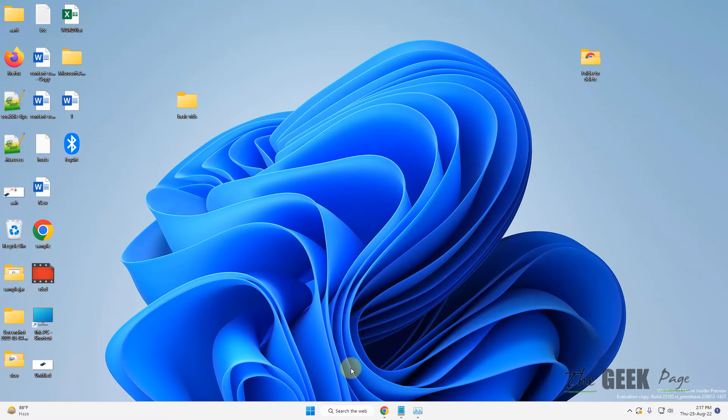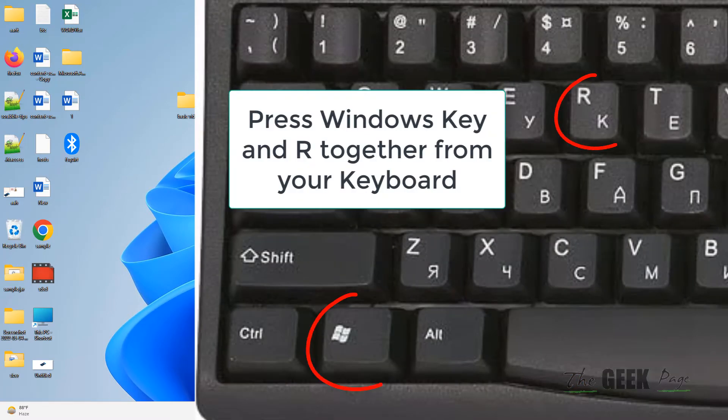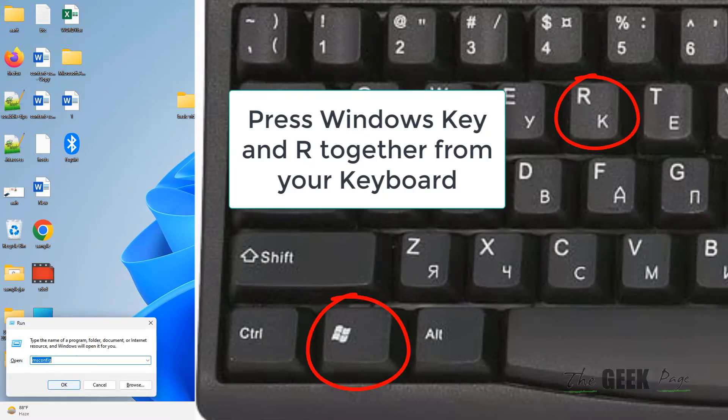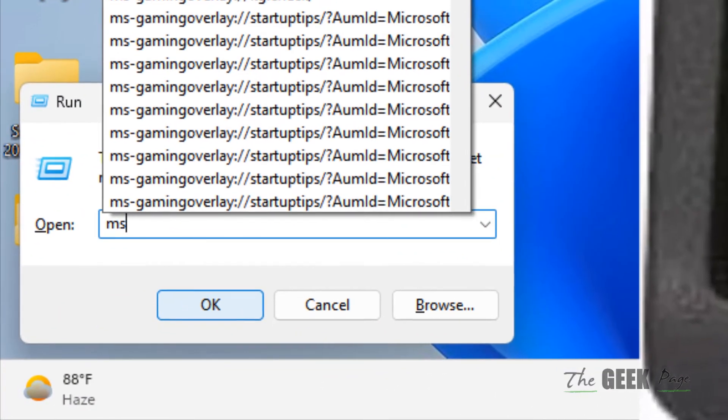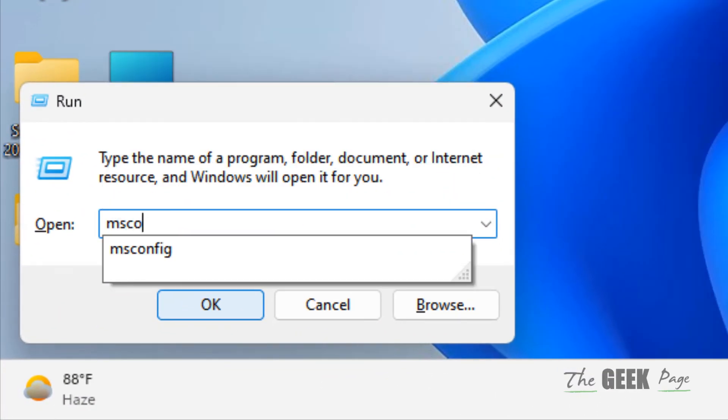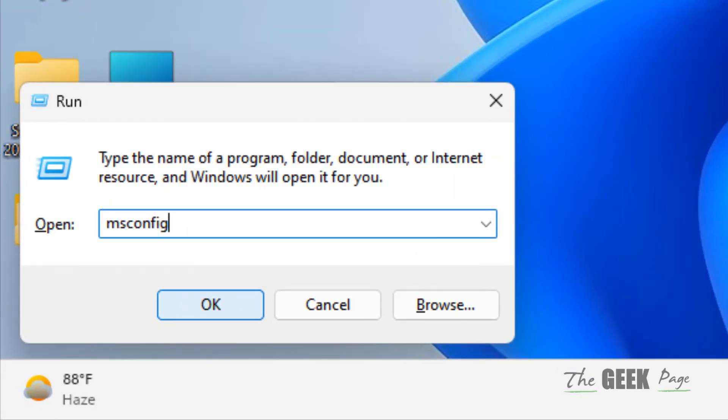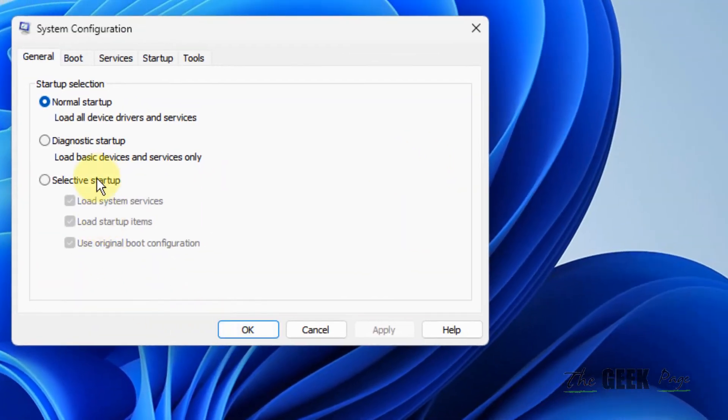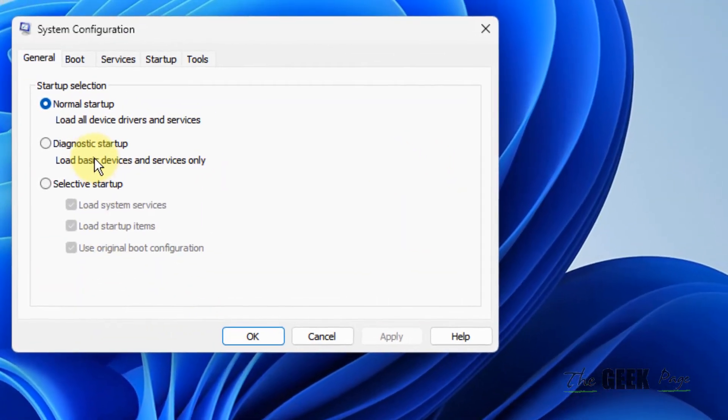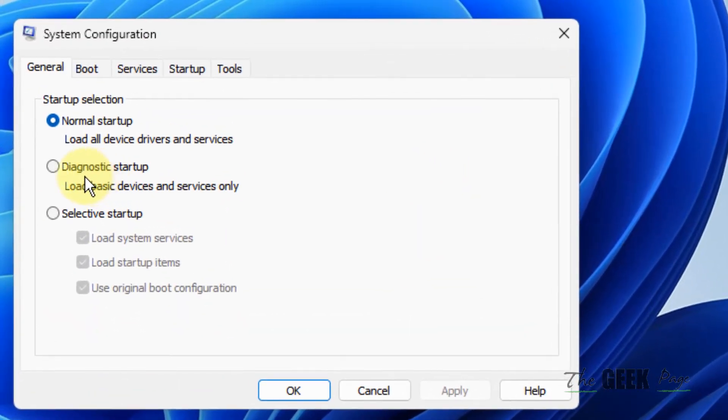If this does not fix it, there is one more thing you can do. Press Windows and R key together to open Run, then type msconfig and click OK.